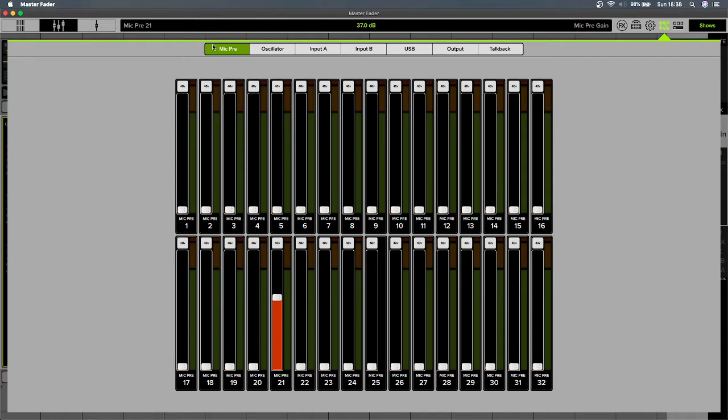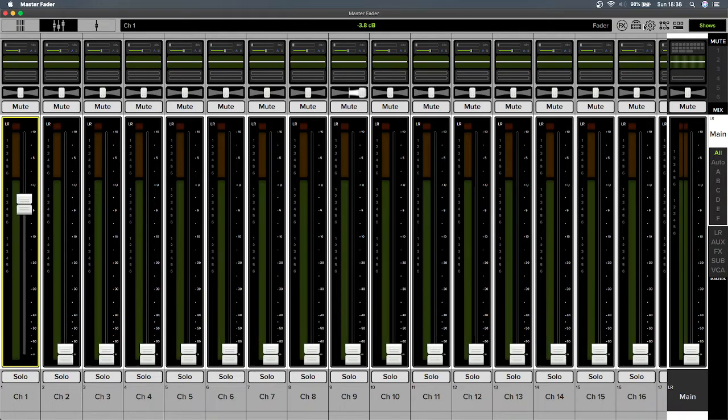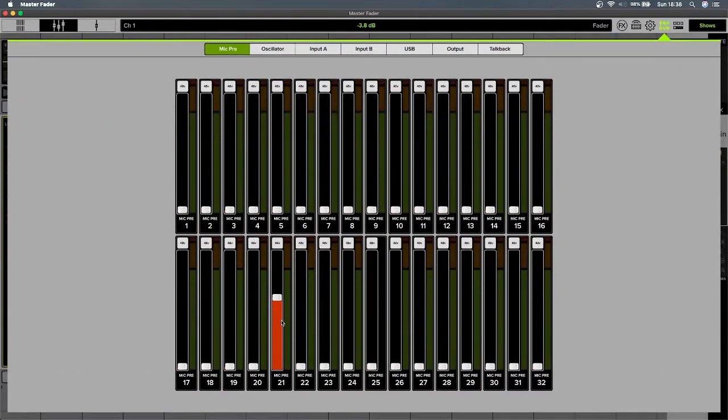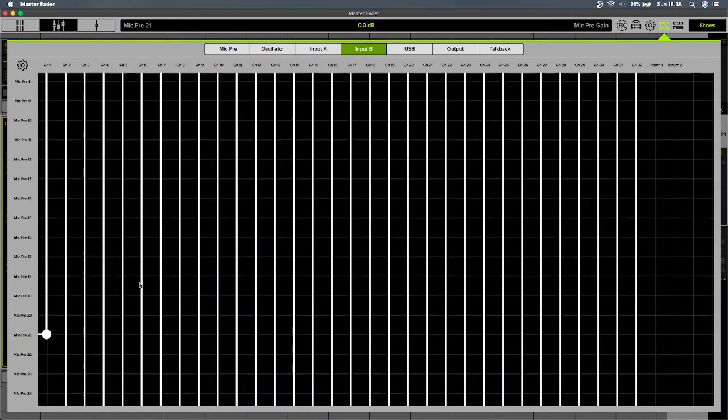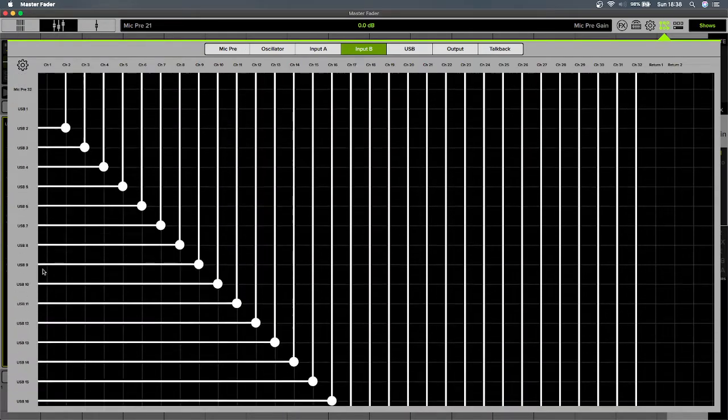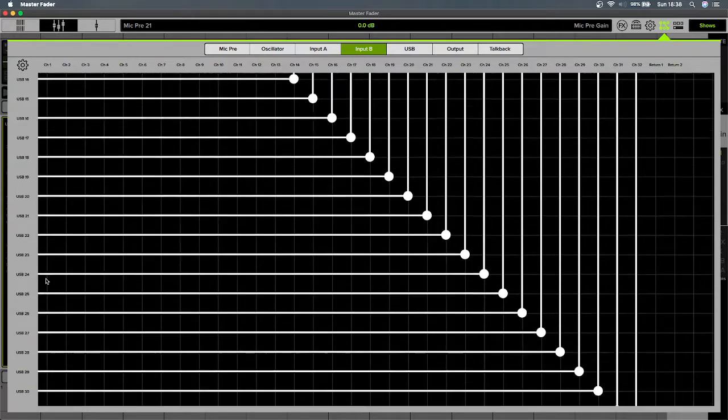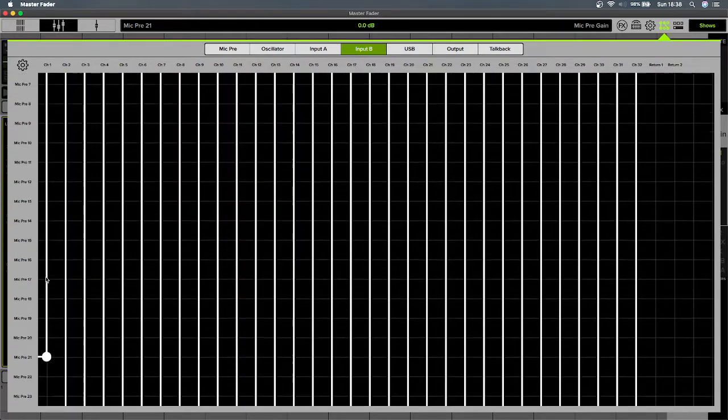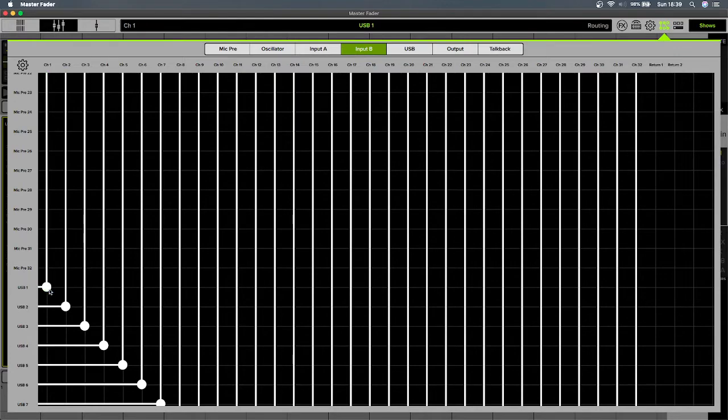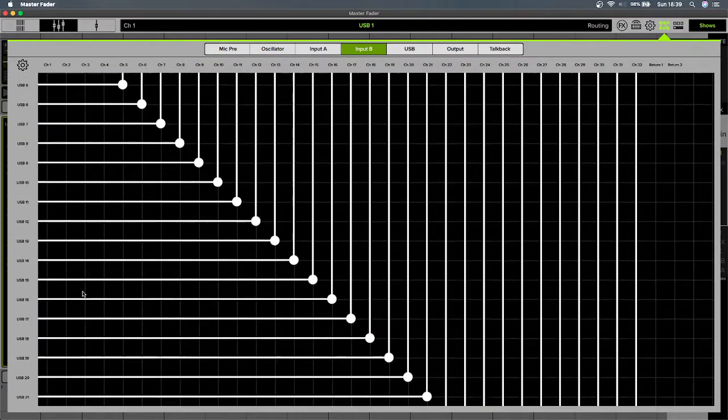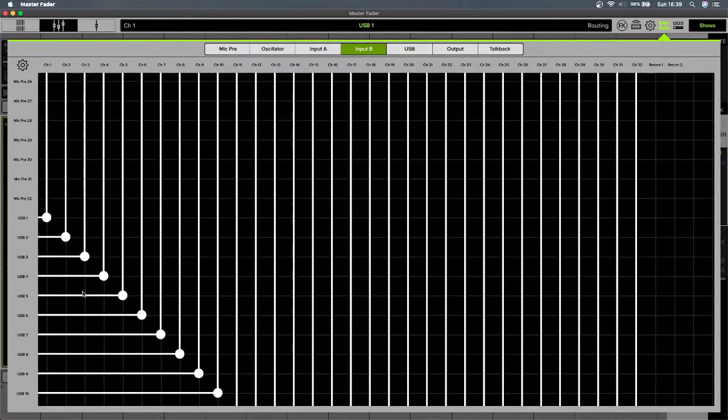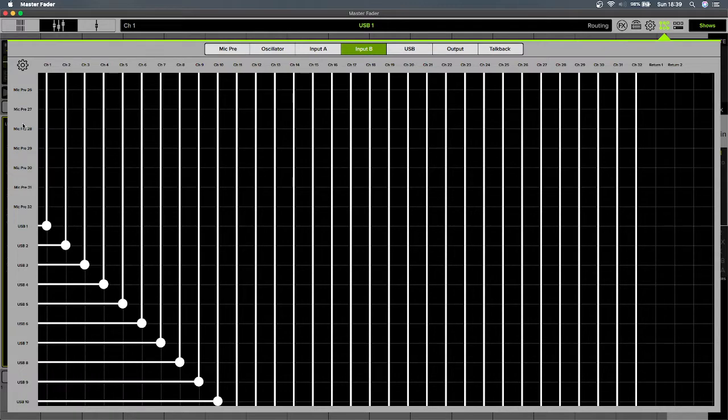That would allow me to control channel 21 or the mic pre input 21 using channel 1. However, for the question that's been asked, why does the gain disappear when I select input B? Let me just put this back where it was. What this is saying, based on what we've just looked at now, is that the information coming in here is no longer coming in from the mic pre.